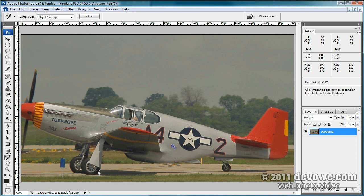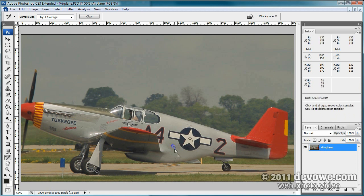We're going to choose this area on the tire. Looking at the info panel, we've got 30, 32, and 33. Shadow areas are less critical because the human eye can't discern as much there, but we're going to color correct it anyway. So we have our three sampling areas — one, two, and three — or highlight, midtone, and shadow.